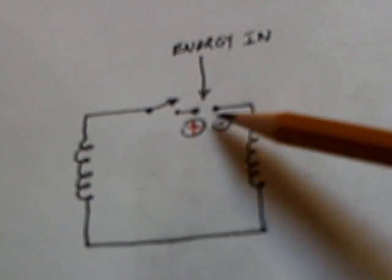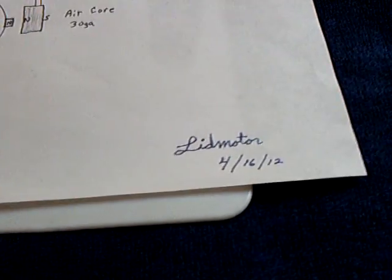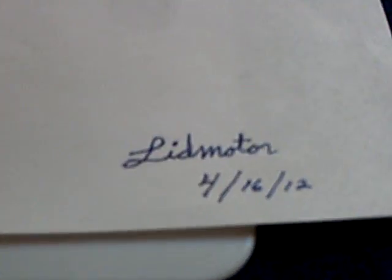Now, this is the simple rendition of it. A couple of coils, an energy source, and then a switch. That's really all there is to it. And I'm LidMotor, and this is the 16th of April 2012.